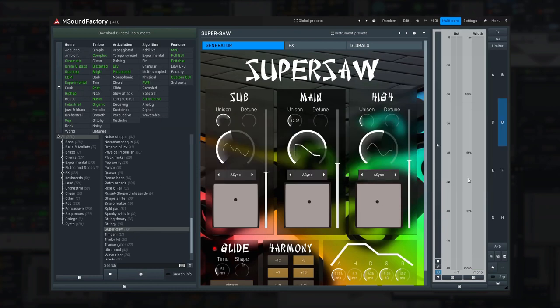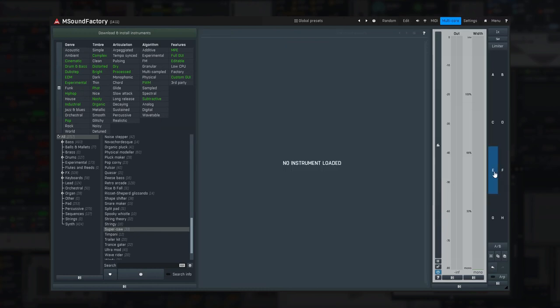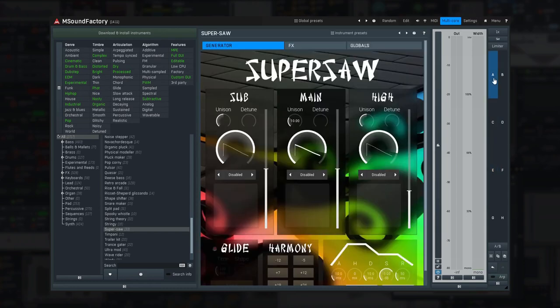The copy and paste buttons let you copy the settings between the A to H slots and even between multiple mSoundFactory instances.